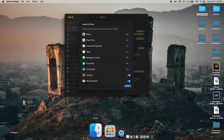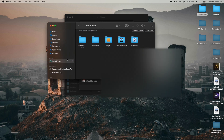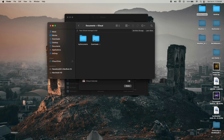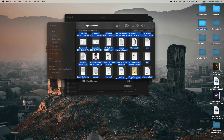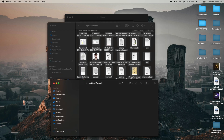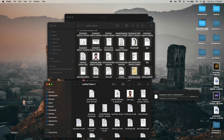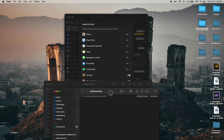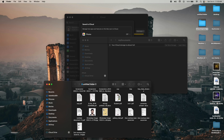Go to Finder and navigate to iCloud — you can see my iCloud is almost full. Click on Documents, select all files, create a new folder named 'Document', then drag and drop all your documents into that new folder. This is how you can copy data from iCloud to your local drive without losing your data before turning off iCloud sync.